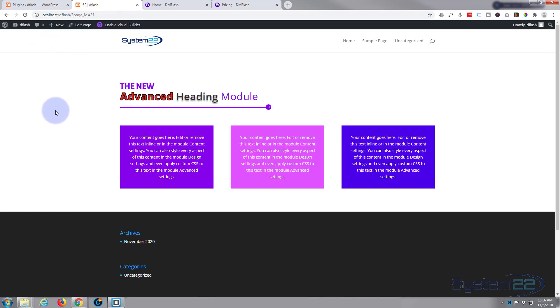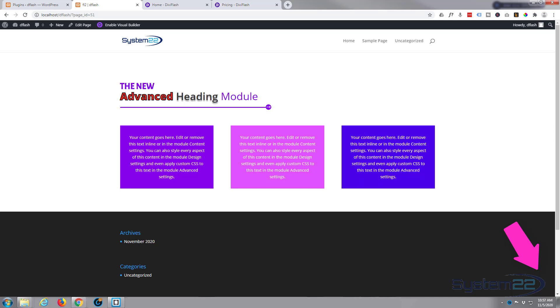And there we are, there's our advanced heading from the fantastic Divi Flash plugin. So I hope you've enjoyed that today and found it useful. If you have, please give it a thumbs up, ring the bell, comment, share, and subscribe to our YouTube channel. Once again, this has been Jamie from System 22 and webdesignandtegtips.com. Thanks for watching. Have a great day.